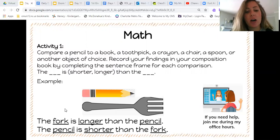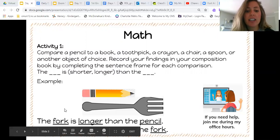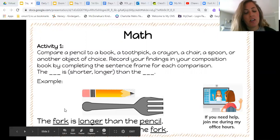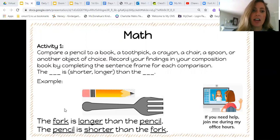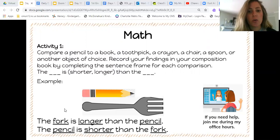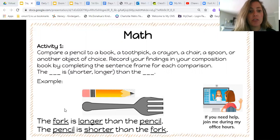I have an example here. I was comparing a pencil and a fork. So my sentences say the fork is longer than the pencil. My other sentence says the pencil is shorter than the fork. That's what you're going to do inside of your notebook. This is just one example — you can do as many as you want, but you're filling in these sentences inside of your notebook.